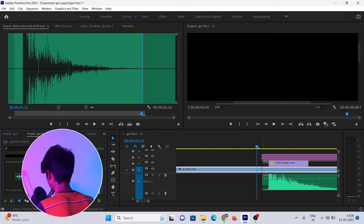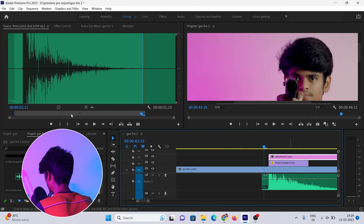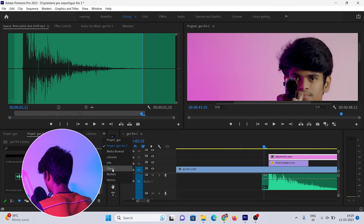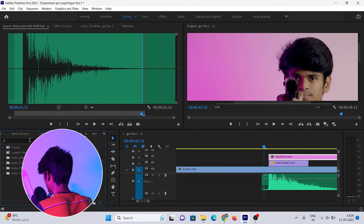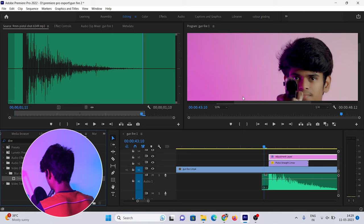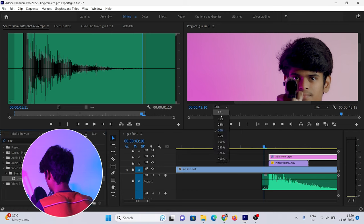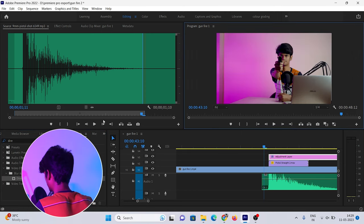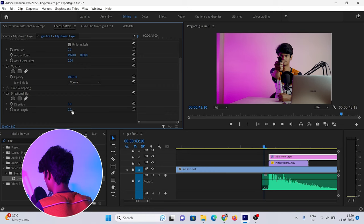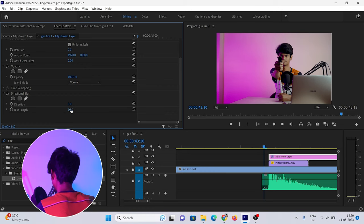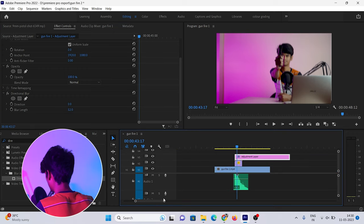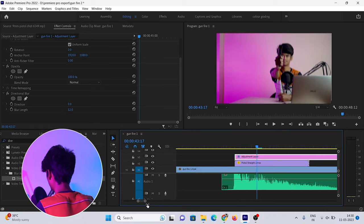We'll place the adjustment layer on top of the timeline. Then in the effect controls, we'll add a motion blur effect and apply it to the entire video.